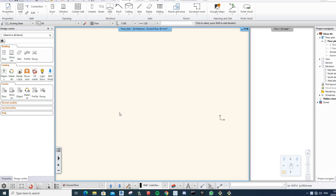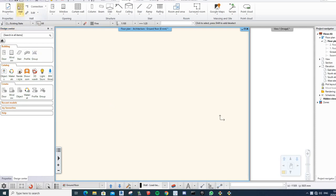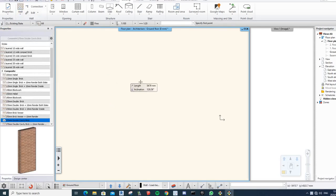I'm from a Revit background and I'm trying the software out. There are some things I really like about the software and I almost think it's better for residential architecture than Revit. Here's what I'm struggling with at the moment if you can maybe help me.